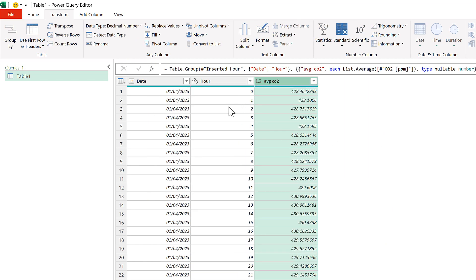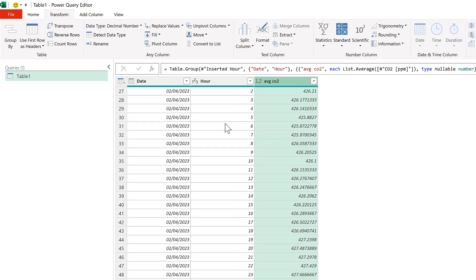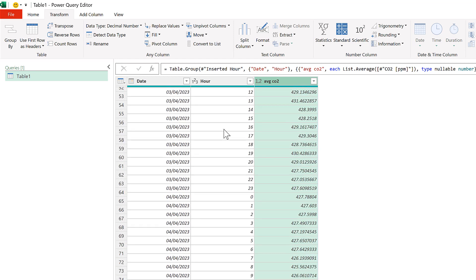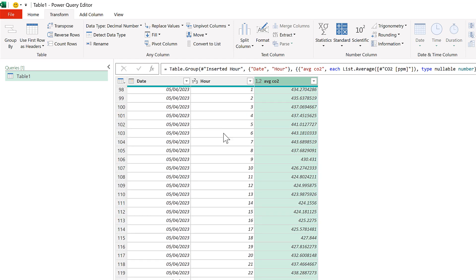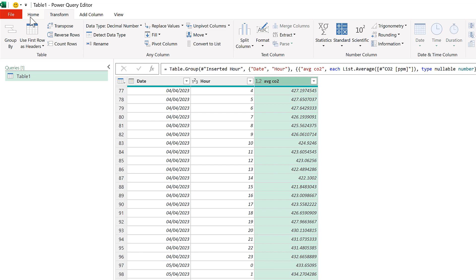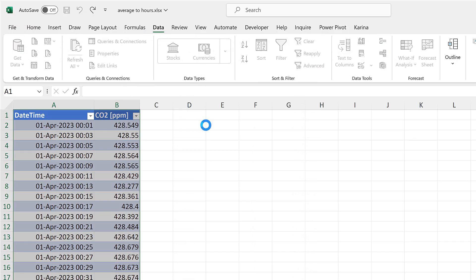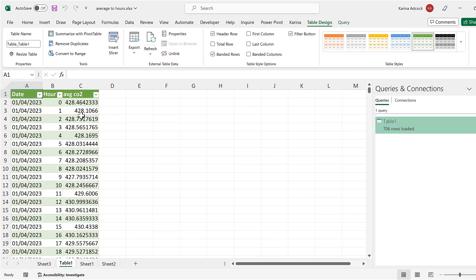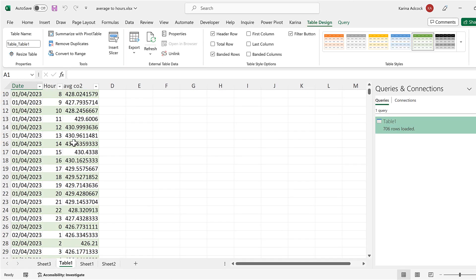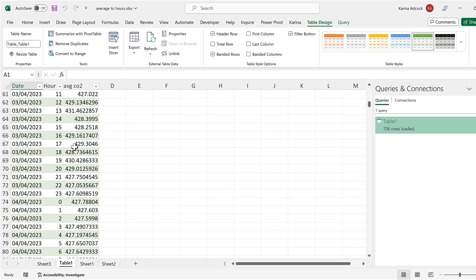And now we have the average CO2 for all of the hours in the month. We can now go to the Home tab, and Close and Load. And we get all of this information in a table.